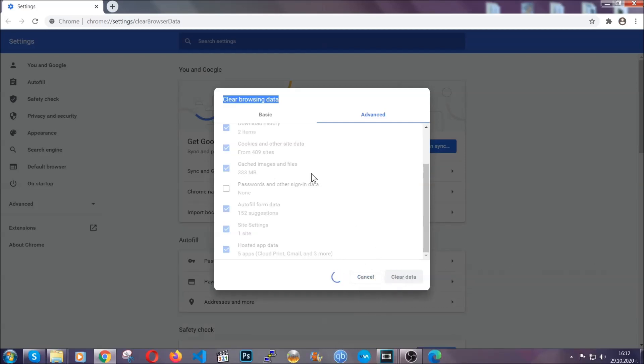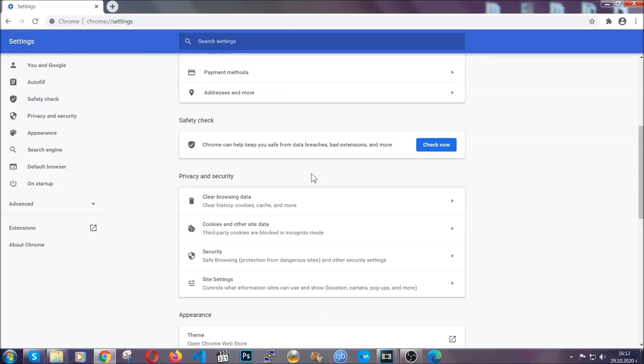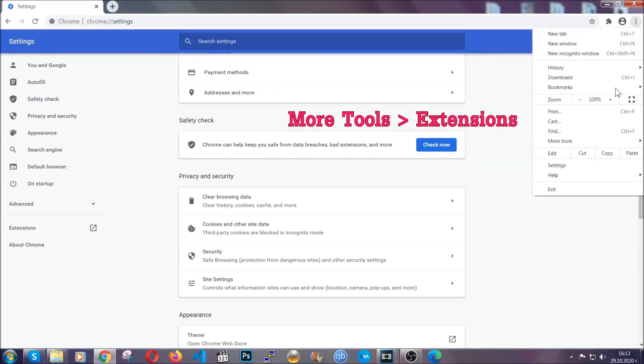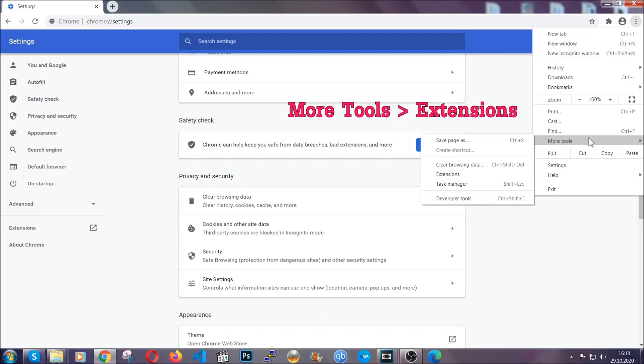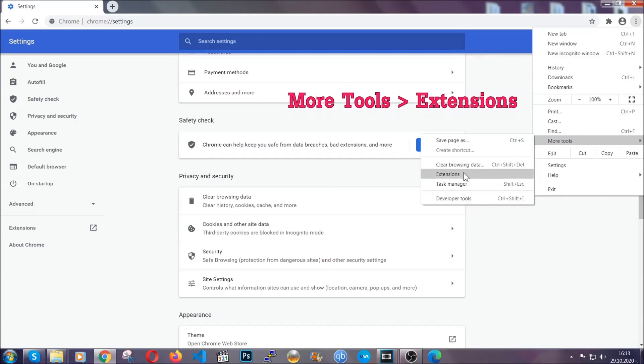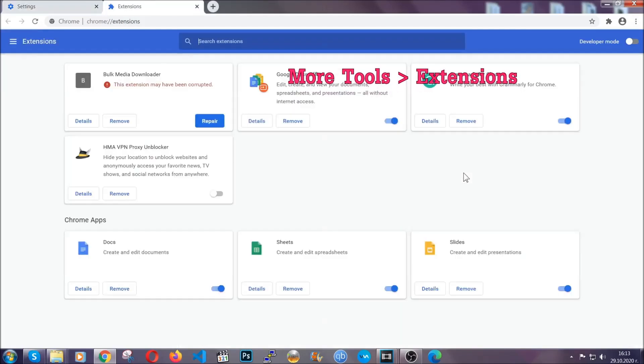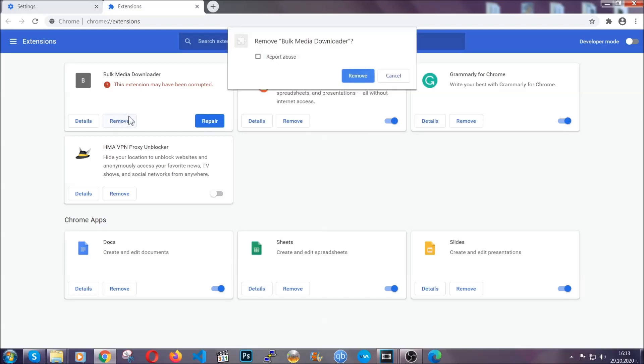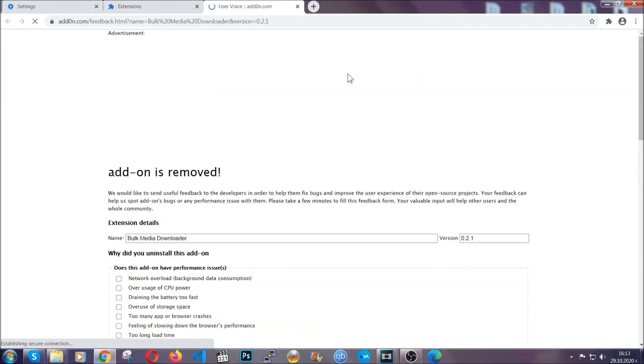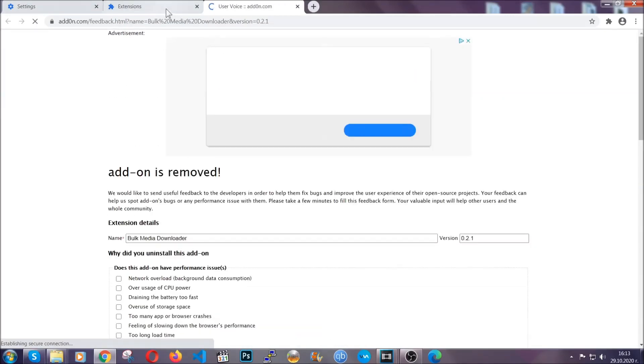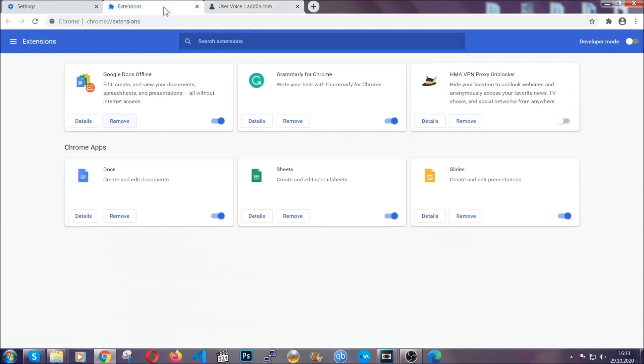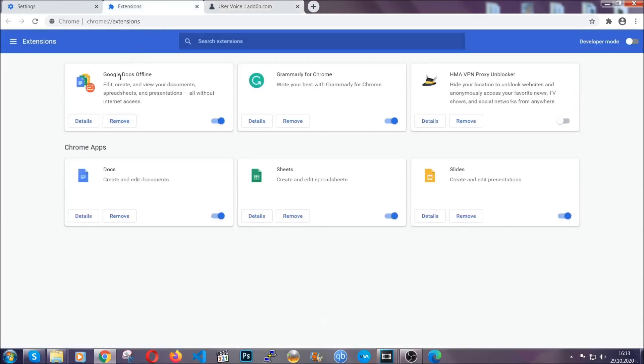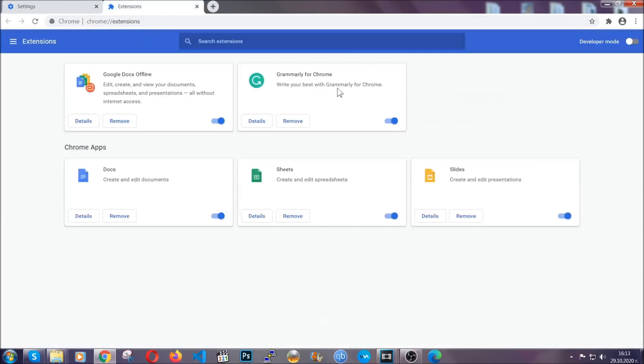Now you've cleared all the trackers and all the cookies that may be caching on your computer and tracking you. To clear any malicious extensions, you're going to click on the three dots on the top right, more tools and then extensions. Locate any suspicious extensions and click on remove to get rid of them. And basically that's it, guys. We've now taken care of how a removal would go with Google Chrome.